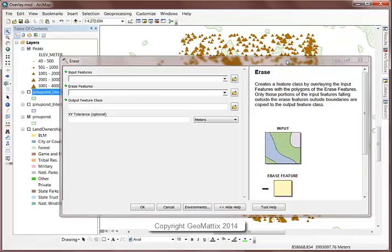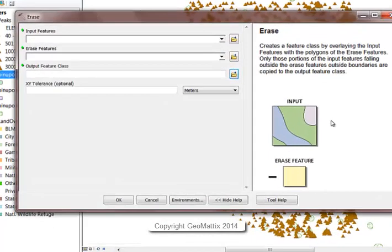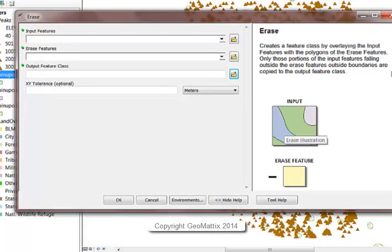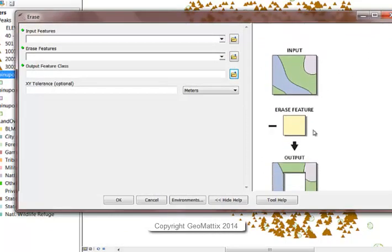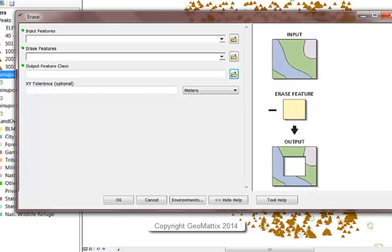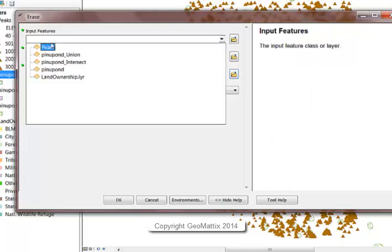So here's my help. It shows that my input is going to be something large and extensive, and then the erase features are going to be some kind of polygon or something that we're going to basically erase, that we're going to cut little holes with. So let's see how this works.